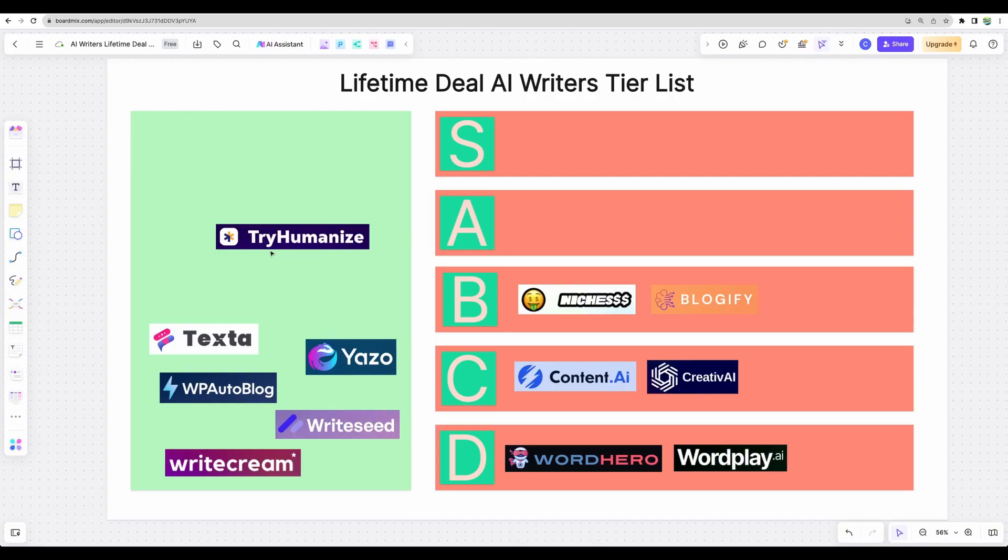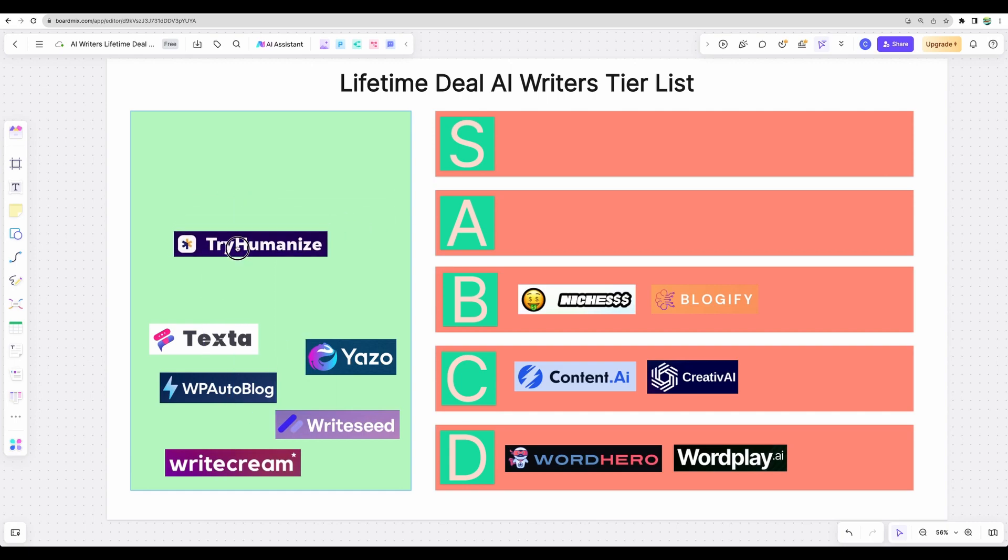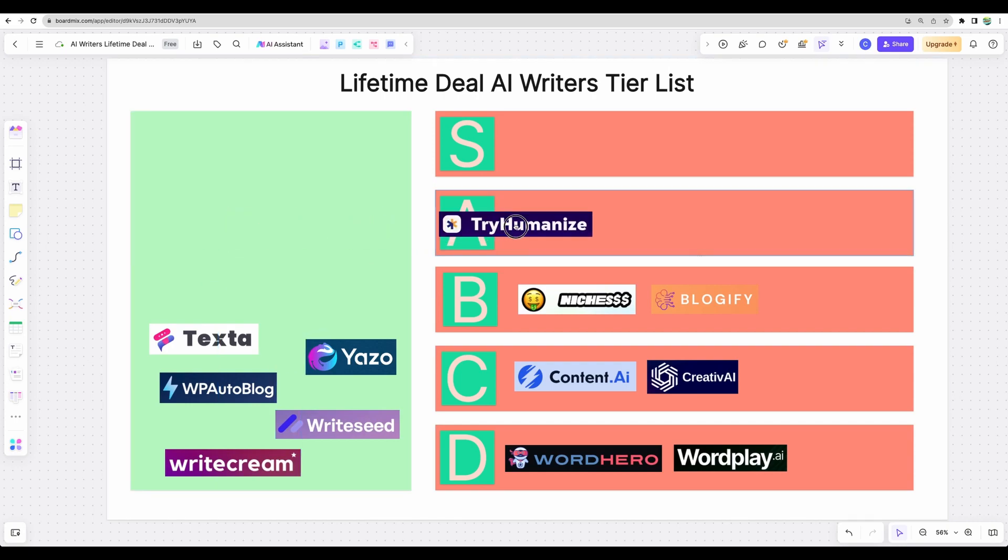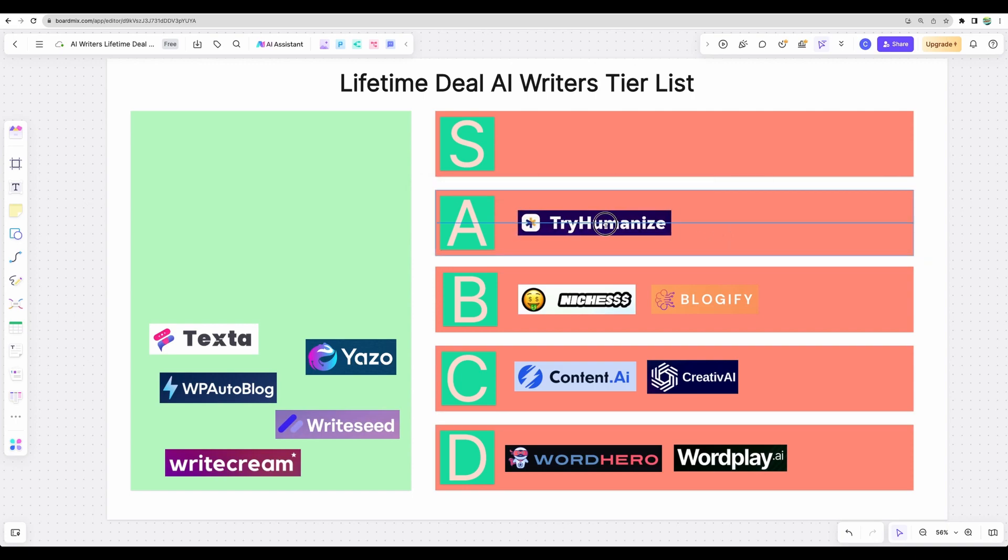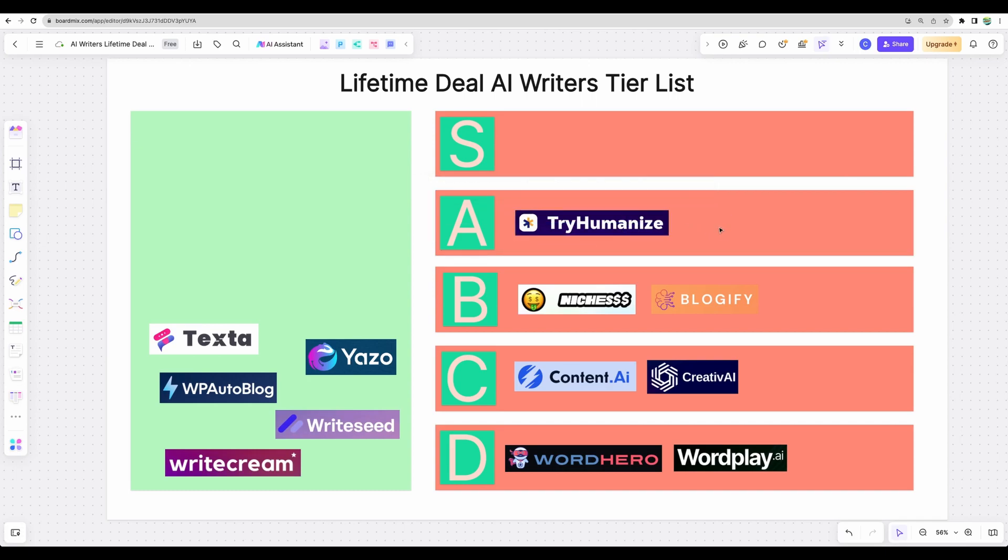Okay, so I believe TryHumanize is a solid one, especially if you are targeting to write articles at scale. So I am putting it into A tier at the moment. Especially if you are specializing on generating articles at scale, I think TryHumanize provides a good combination of simplicity and needed features. So it's pretty simple, however it gives you enough flexibility for your article generation.